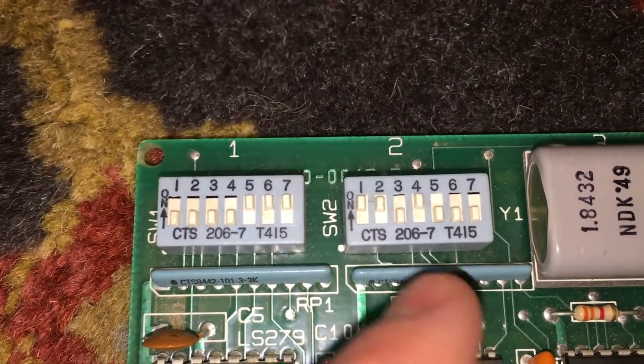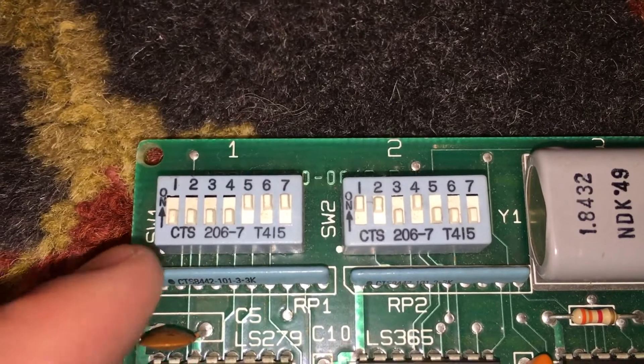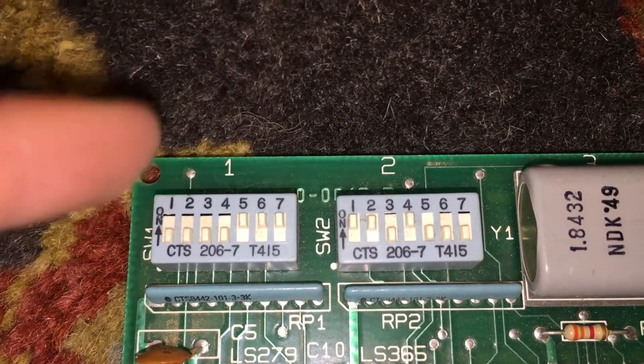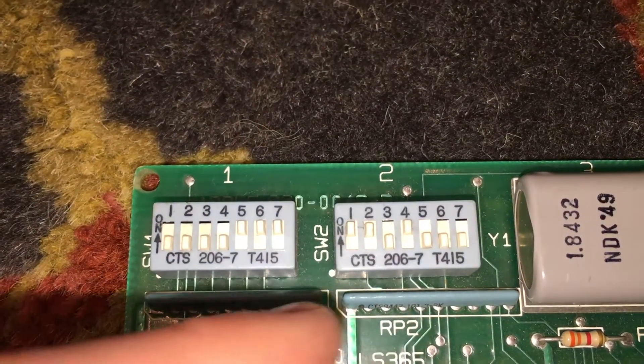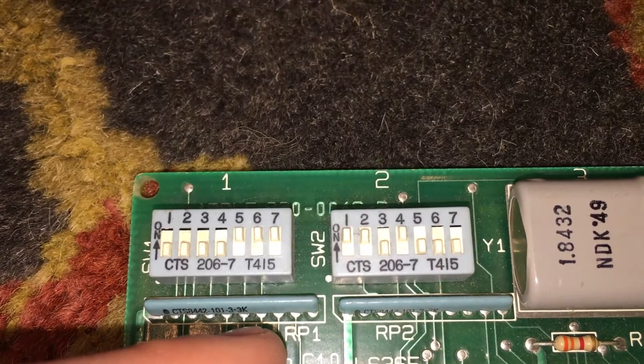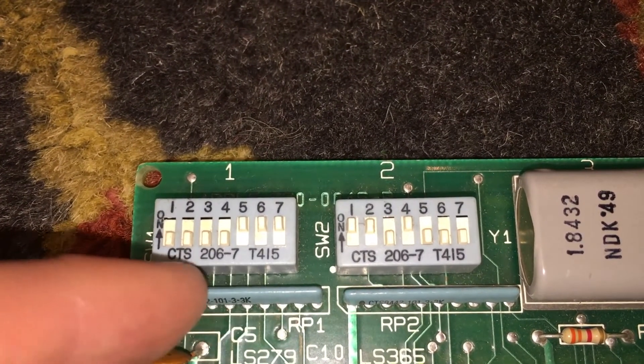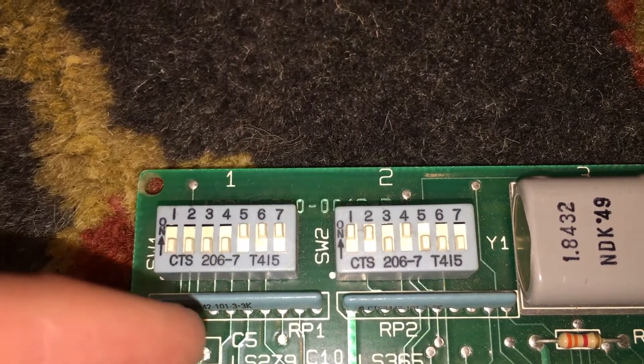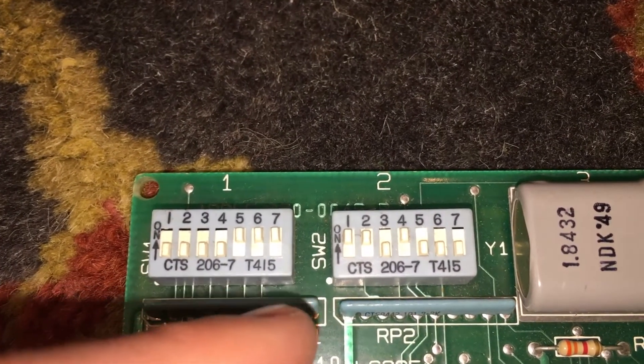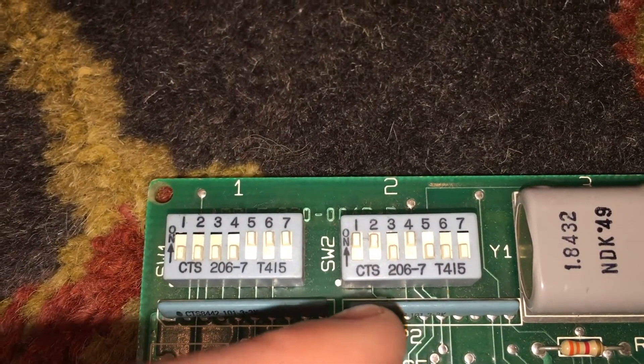First we need to configure these DIP switches into the right positions. These are on the upper left-hand corner of the card, and these positions need to be right in order for the serial communication to work. On the first DIP block, the first four switches need to be down, and five, six, and seven need to be up.